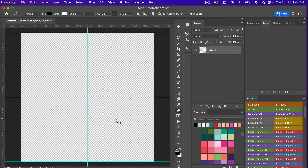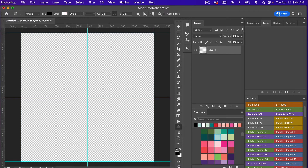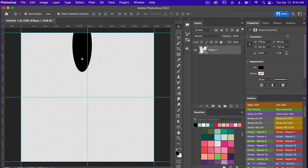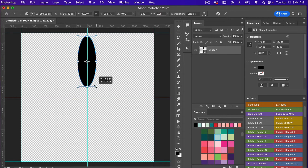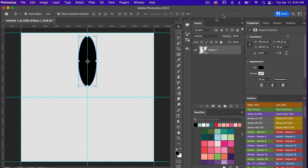Next I'm going to access the ellipse shape tool by right-clicking and selecting it. I'm going to draw out a flower petal, then use the move tool (V on the keyboard) to bring it into position and align it to the canvas, making it a little bit smaller and aligning it there.